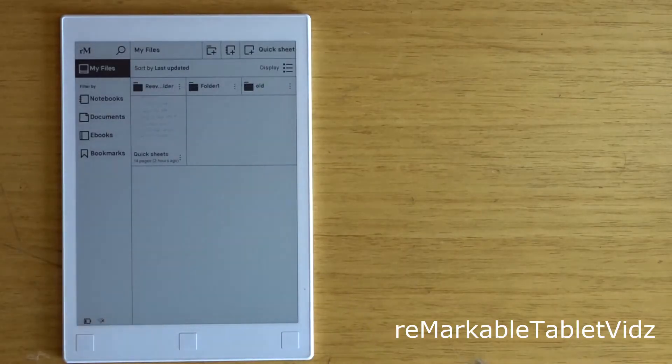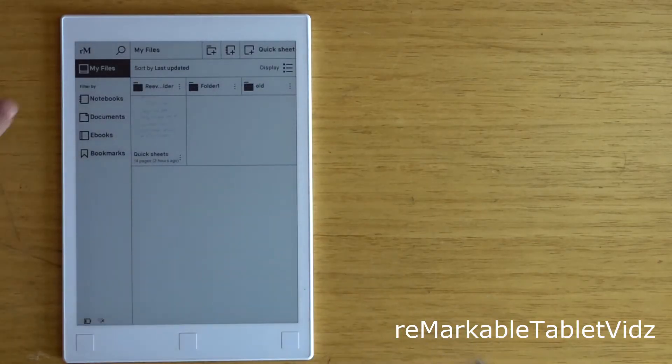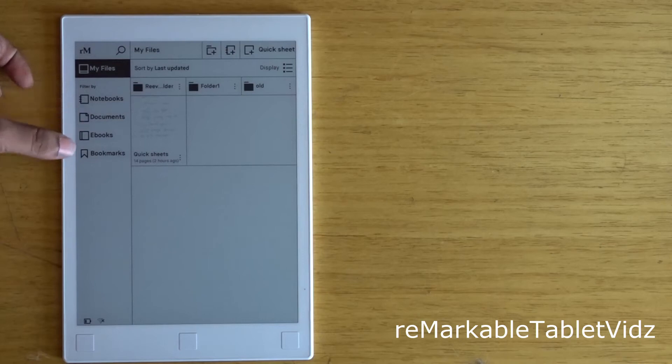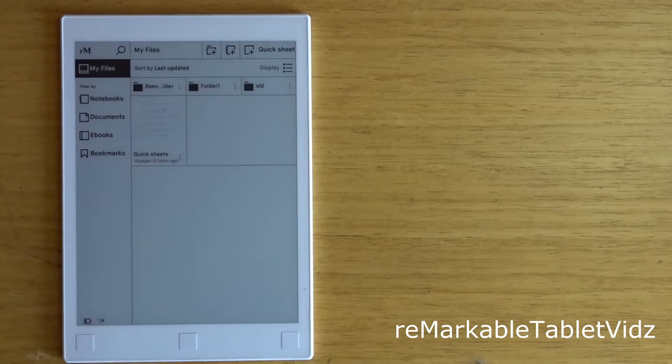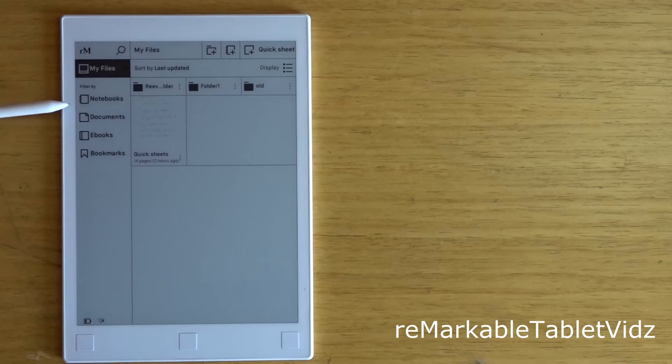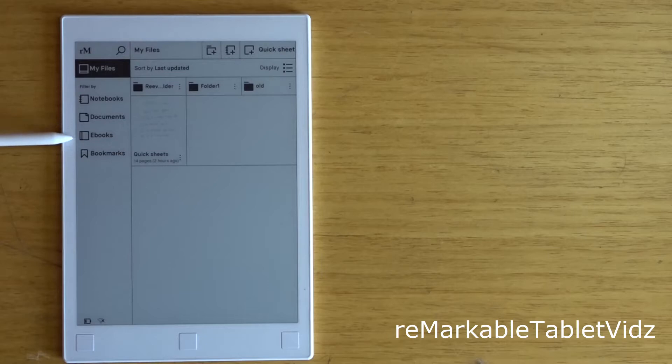Here you can see the interface of the tablet. On the left, you can see the categories of your files: notebooks, which is the default format of the reMarkable; documents, which contains the PDFs; ebooks, which contains the EPUB files; and bookmarks appear here.